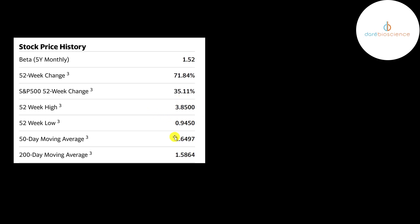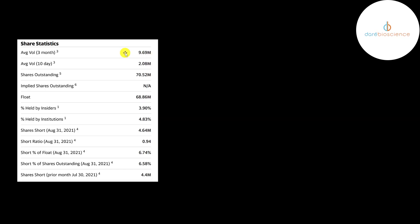And the stock is trading above its 50-day and 200-day moving average. This is a really popular stock. Nearly 10 million shares are traded on average each day the last three months. Of the 71 million shares outstanding, 69 million are on float. Before they did the 1 for 10 reverse stock split, they had over 700 million shares outstanding.